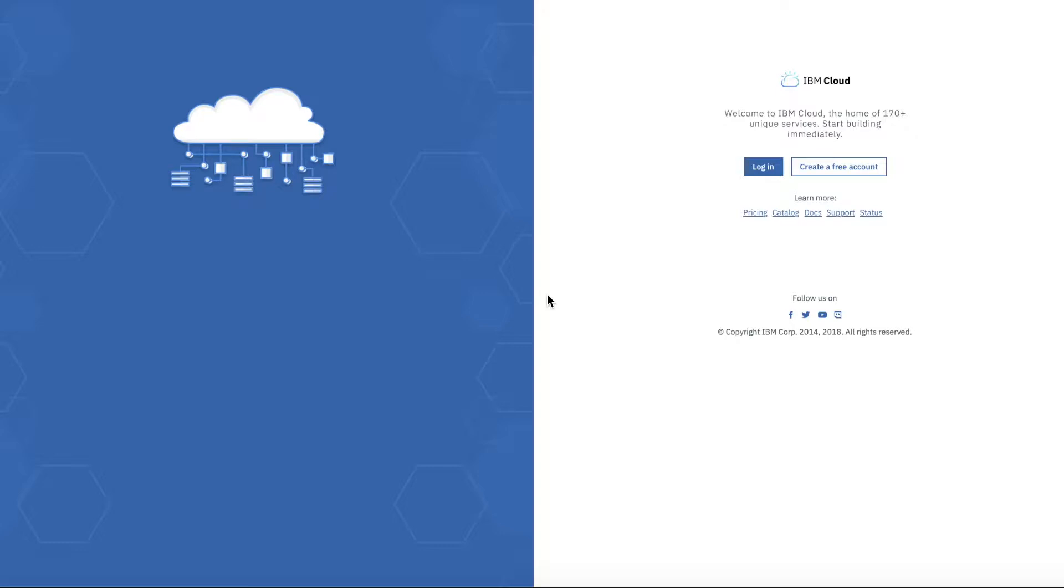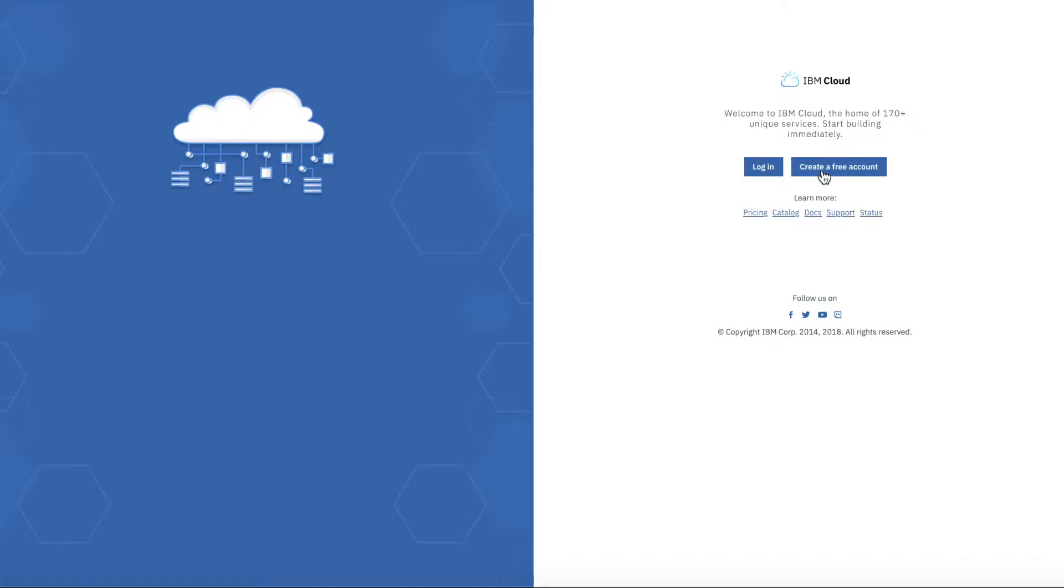Here we are at console.bluemix.net and this is where you start your cloud journey. Whenever you want to log into IBM Cloud or create a free account like we do, this is your starting point. If you've got an existing account, you can log in here. What we're actually going to do is create a new account though. So let's press this button.